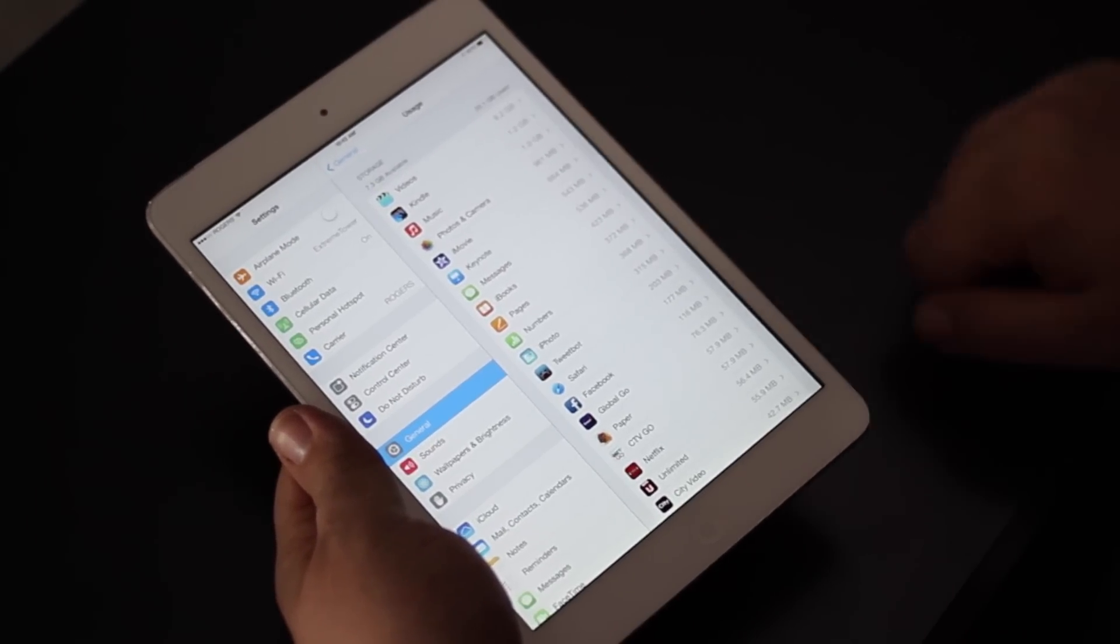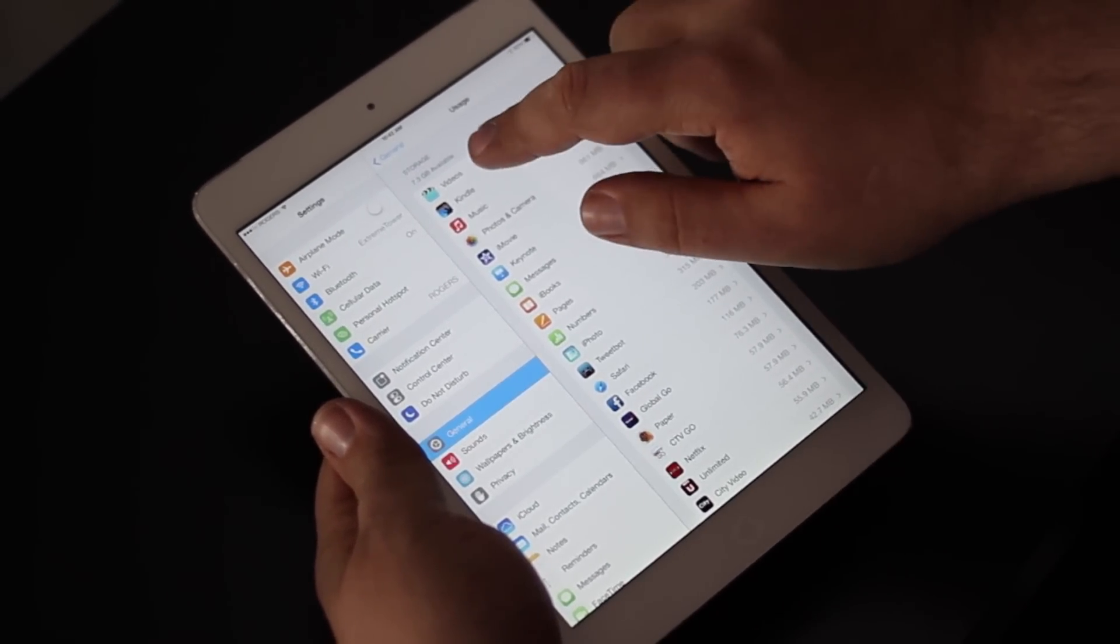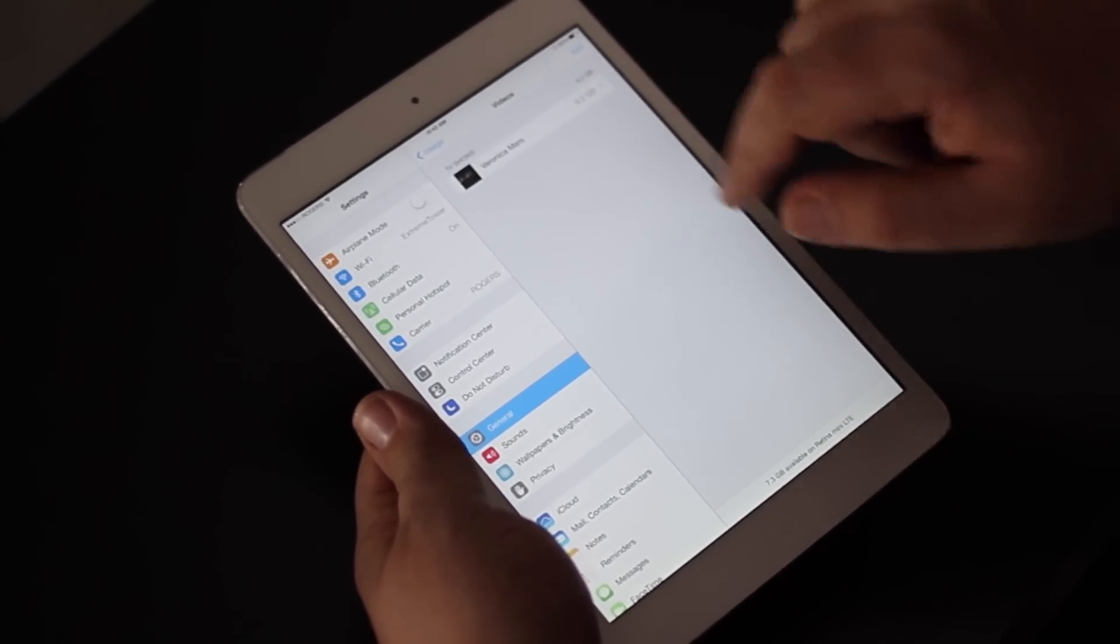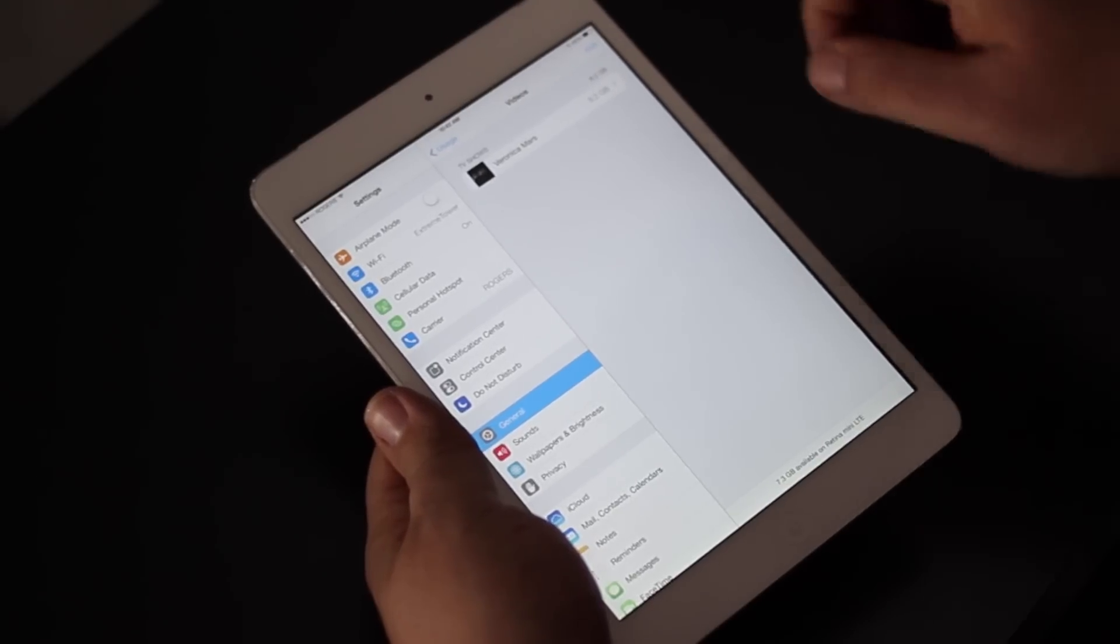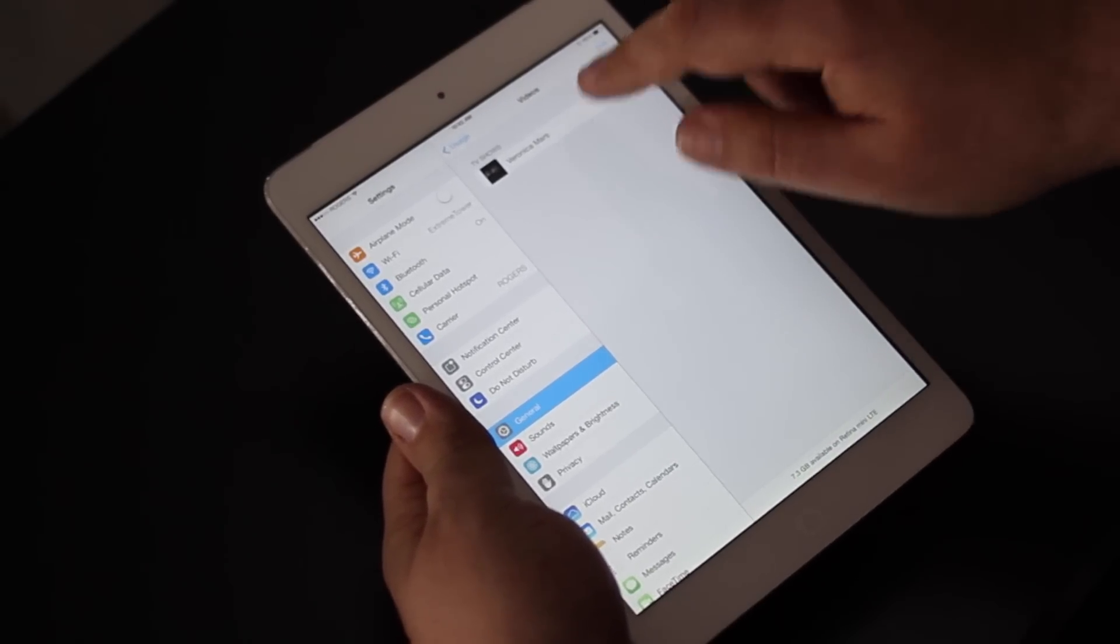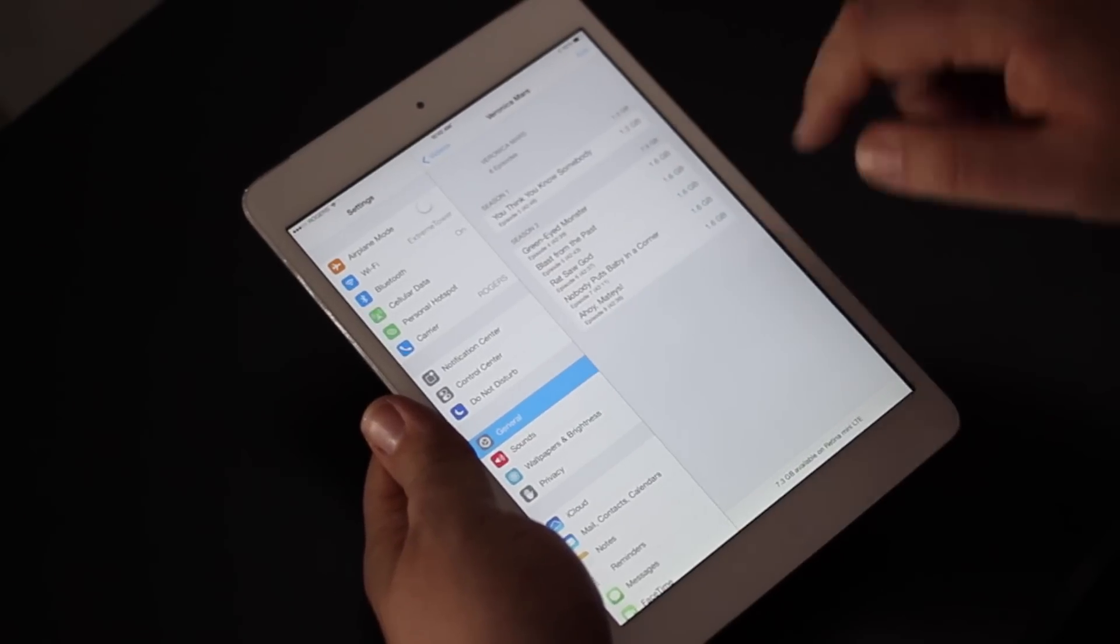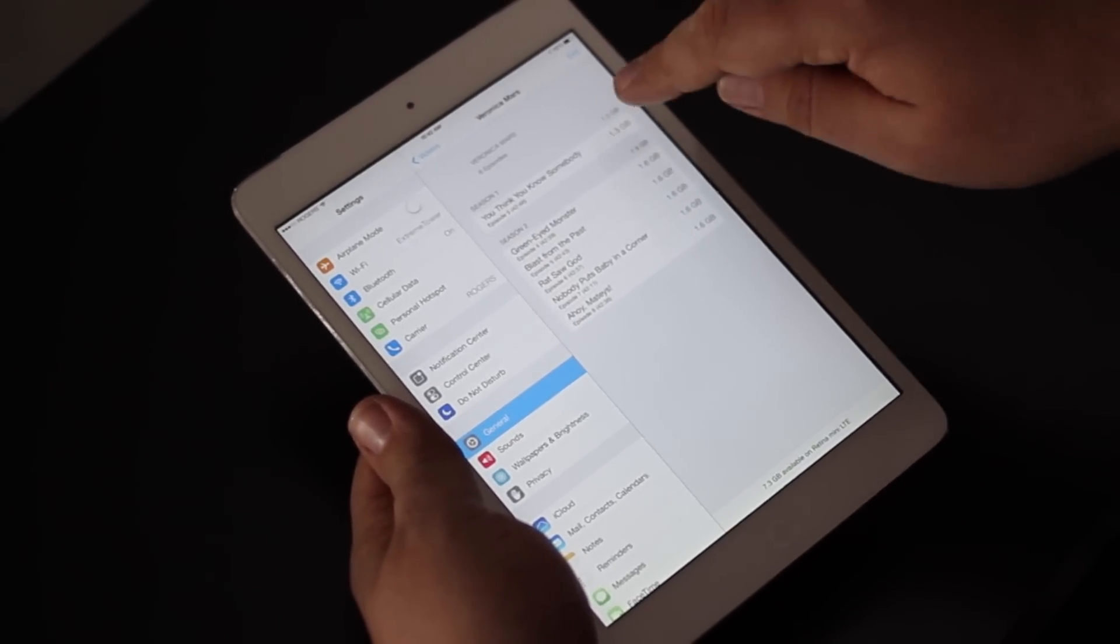Right now I can see that I have 9.2 gigabytes of videos on this device. I'm going to tap into it and it's all from the TV show Veronica Mars. I'm going to tap into that and it shows me by season which episodes there are.